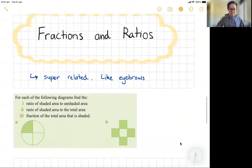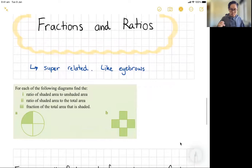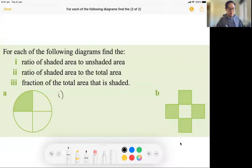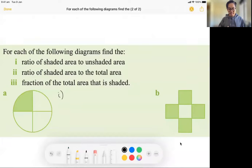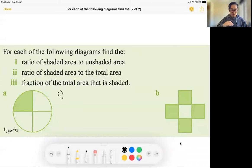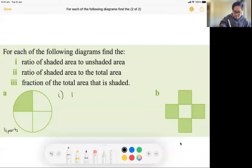Let's take a look at an example. Part one says: for each of the following diagrams, find the ratio of shaded area to unshaded area. So if we look at this circle here, I can see four parts — one, two, three, four. One part is shaded and three parts are unshaded, so the ratio is 1 to 3.